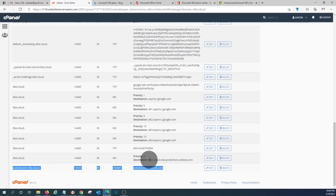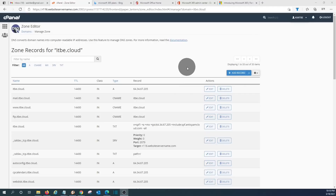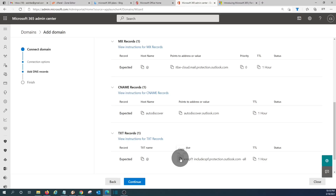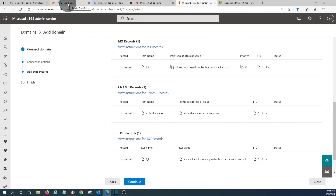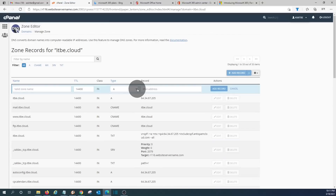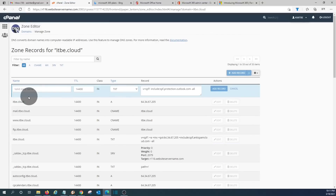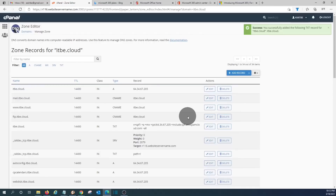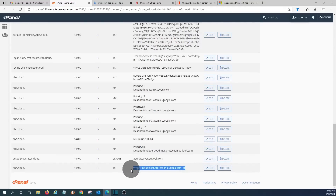We need one more record — a TXT record. Going back to the Microsoft page, we copy the TXT record value. The name will be our domain name. We go back to the domain manager, click Add Record, select TXT, paste the value, enter our domain name, and click Add Record. The TXT record is added. Scrolling down, we can see it at the end. Our Microsoft 365 is now completely activated and the email service is working.